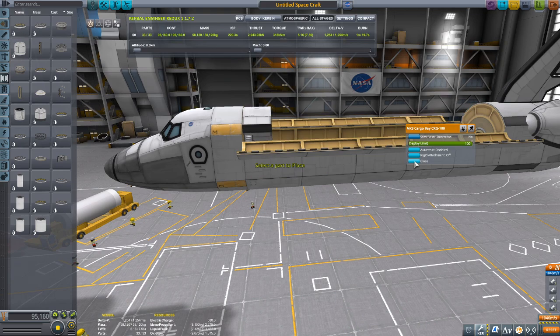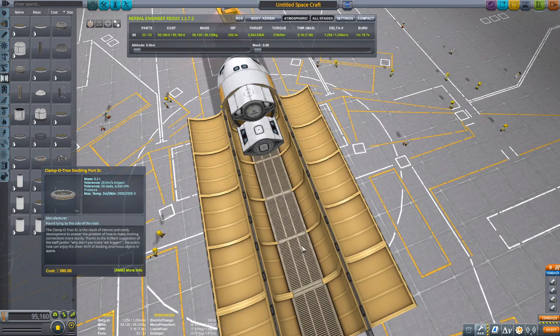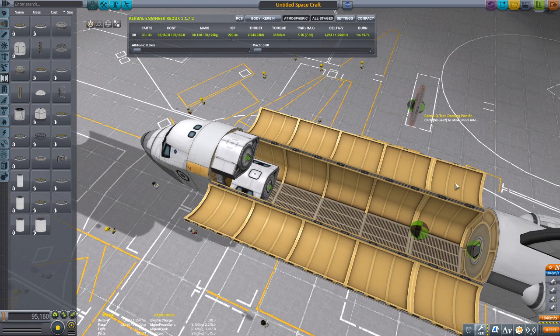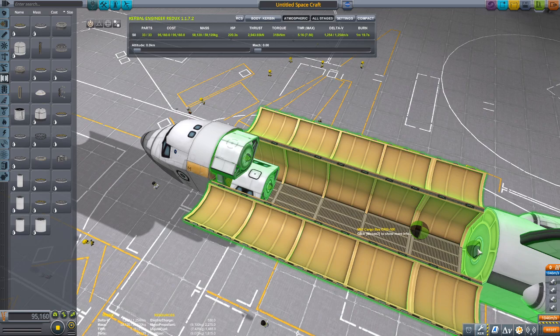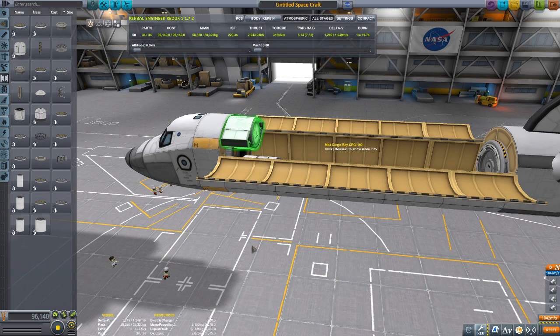Pull the docking port over to position it and close the cargo bay to check it looks okay. Instead of a decoupler, I use a clampotron docking port — the really big one. The reason we don't just use the four-size cargo bay alone is because the docking port wastes a little bit of room. With some room left over, we can go ahead and put on the Rockomax 16.